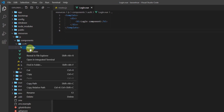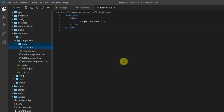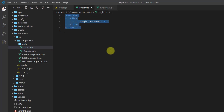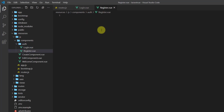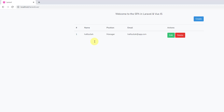Now create another new file called register.vue. Copy everything from login.vue, paste it, and change 'login' to 'register'. Then let's get back to the browser and do a hard reload with Ctrl+F5 to check our components.